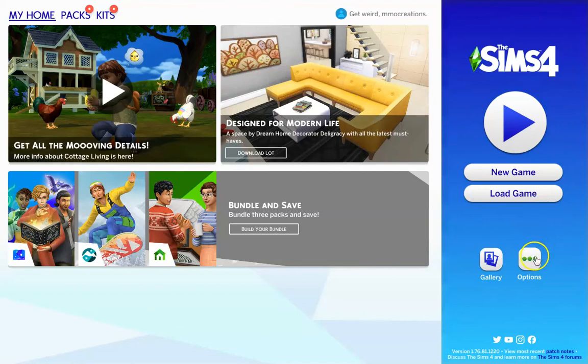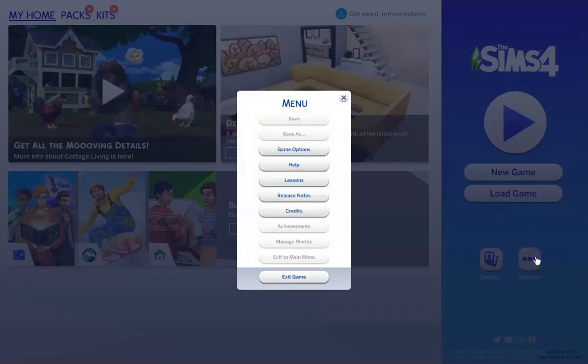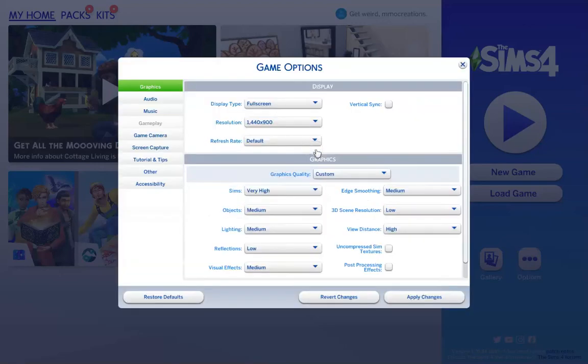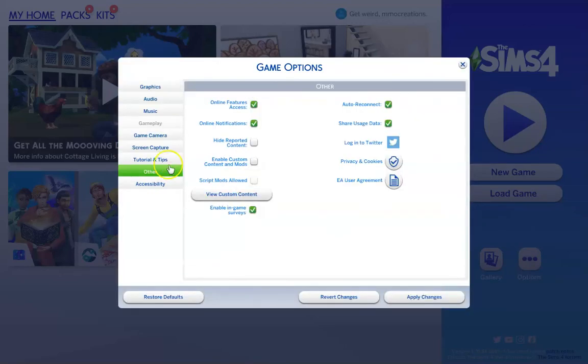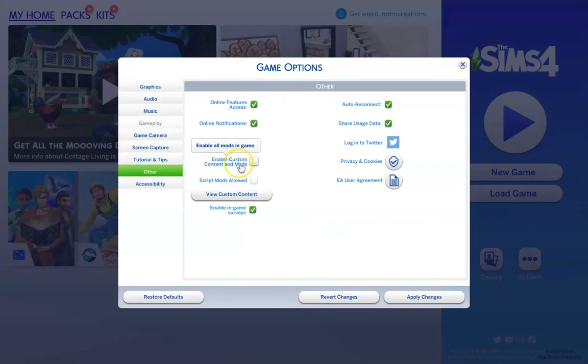So let's go into the options, into the game options, and then this tab called other. Once in here, you should see two options: one, enable custom content and mods, and the other, script mods allowed.